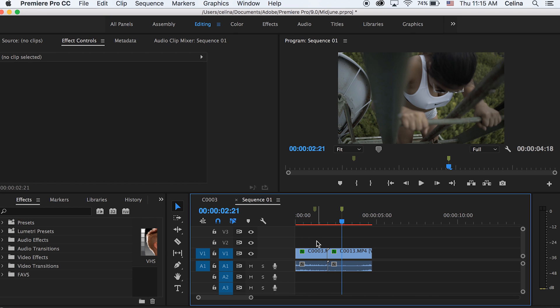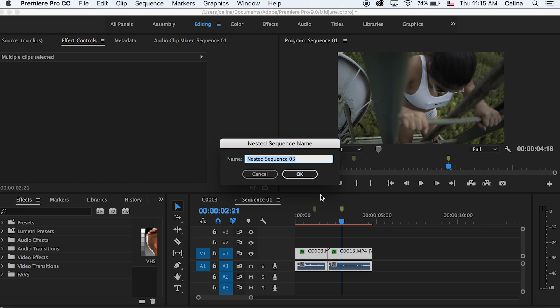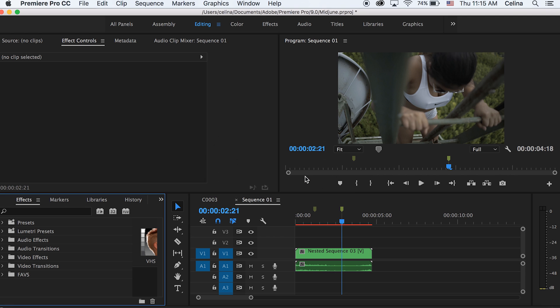Okay, after you've made your markers, we're going to select both clips and press Command-D so that we can nest the clip, and then just press OK.